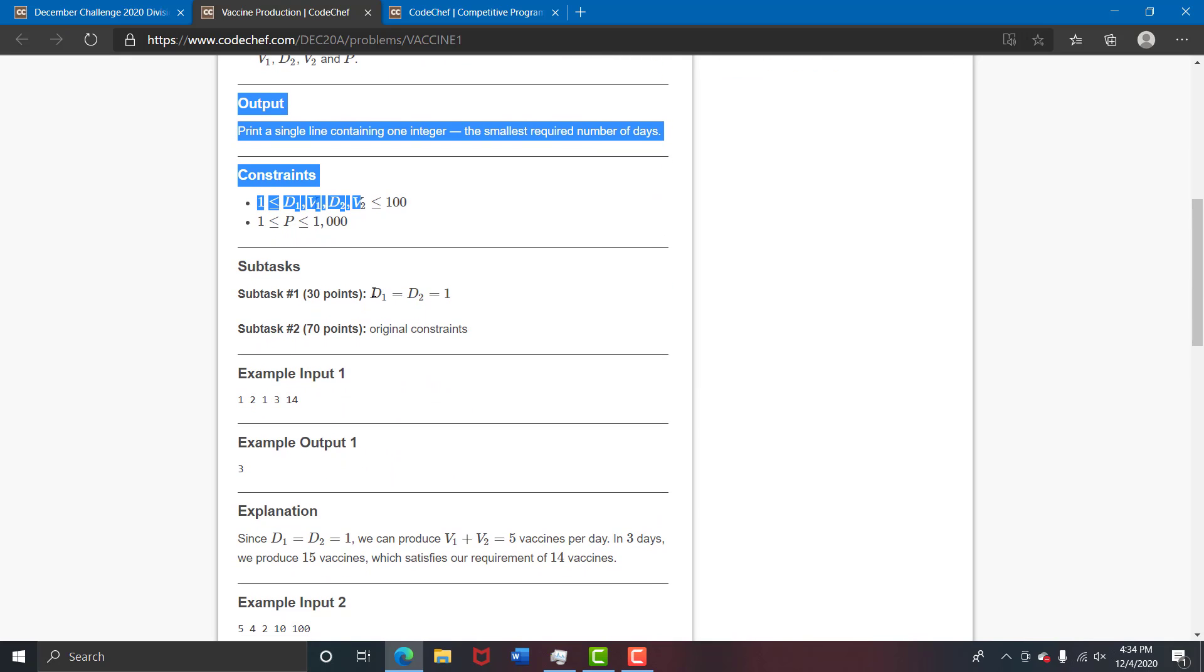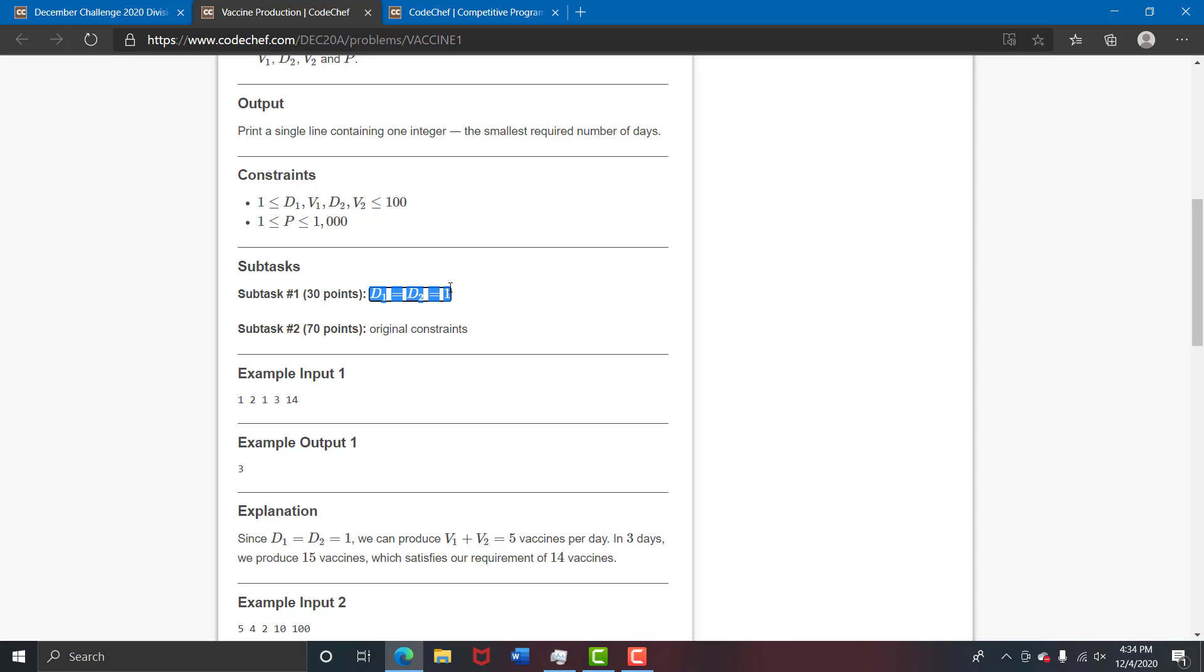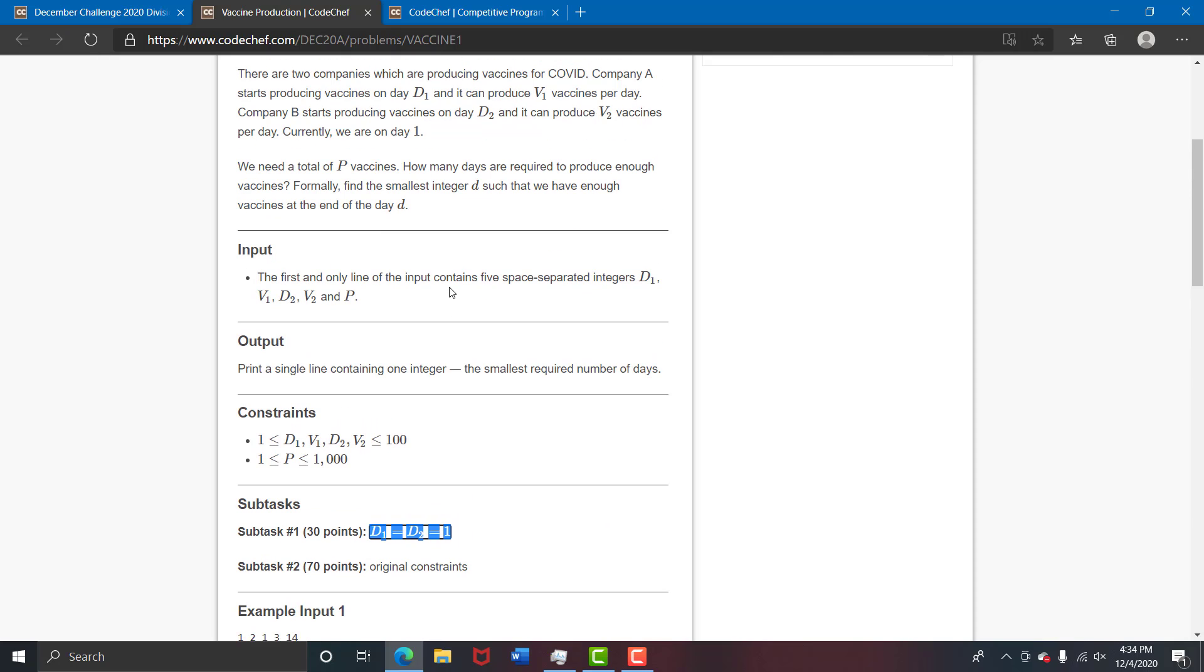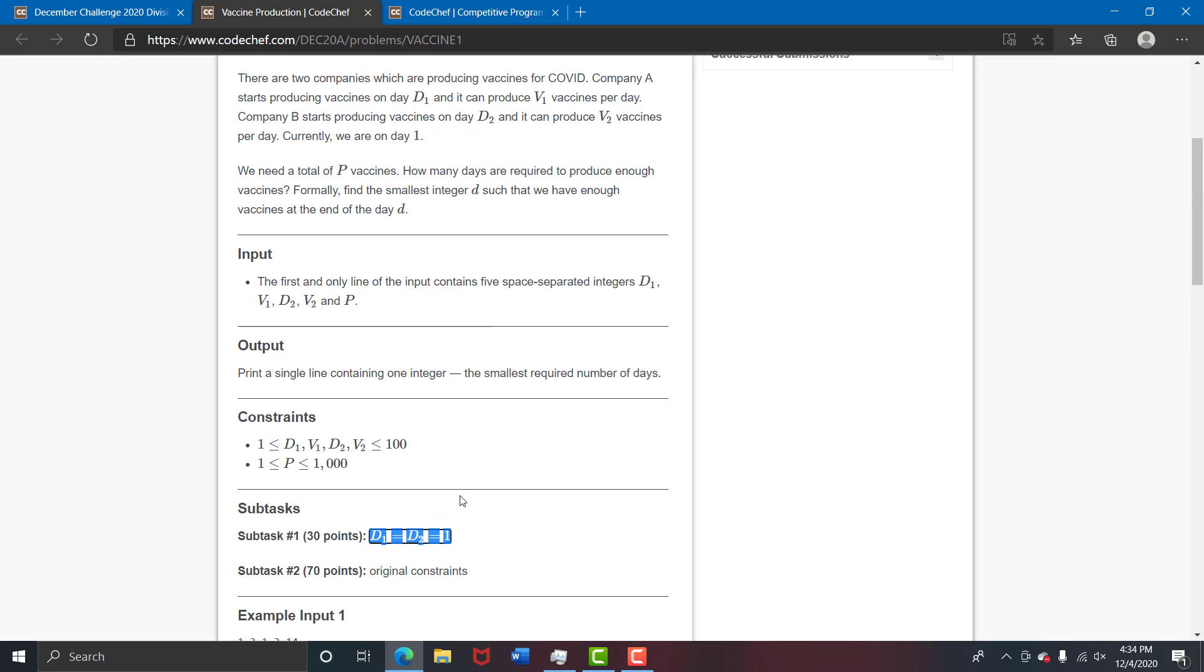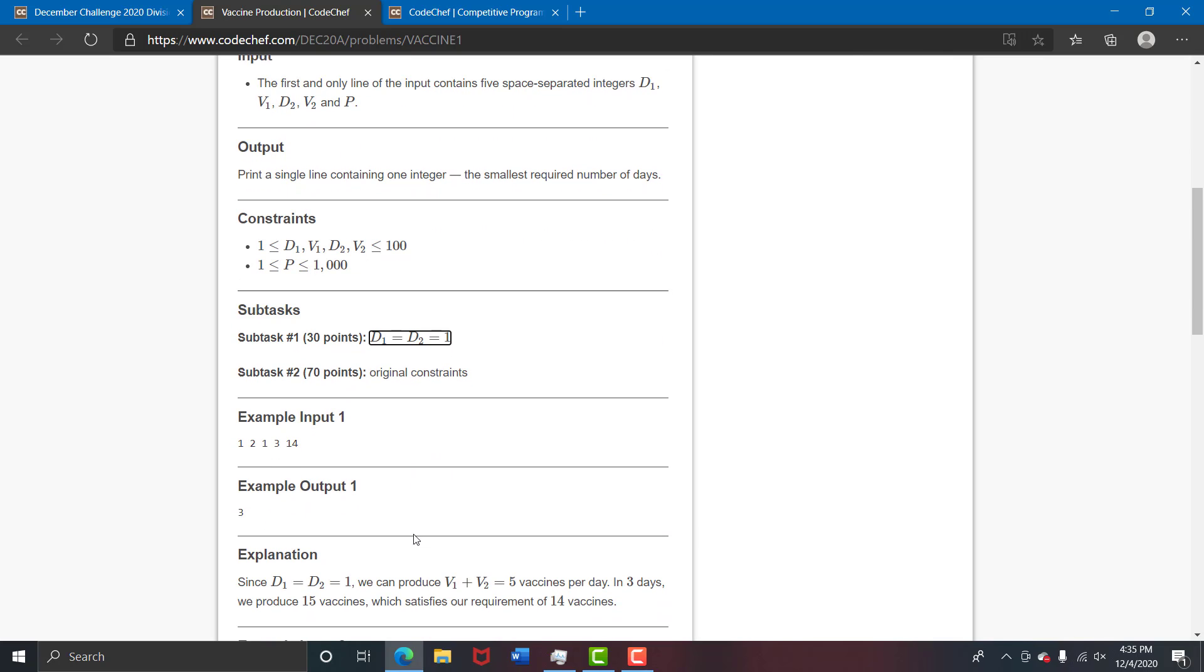This is D1 equals D2 equals 1, that is you can ignore that there are two companies, it's just one company basically because both of them start on the single day. This was a great hint for you.